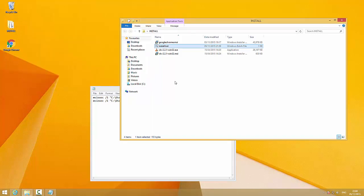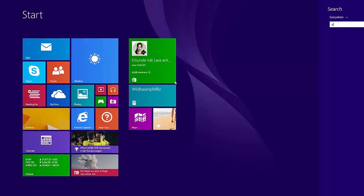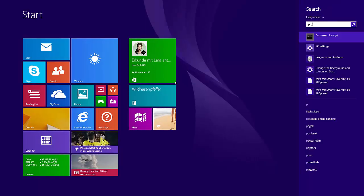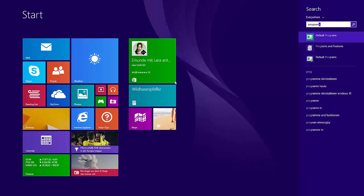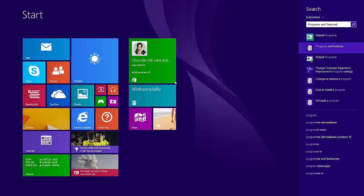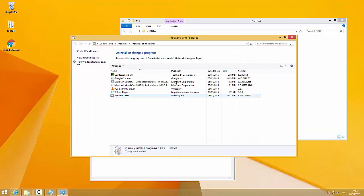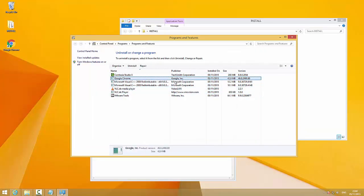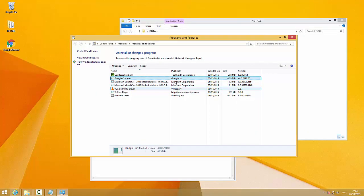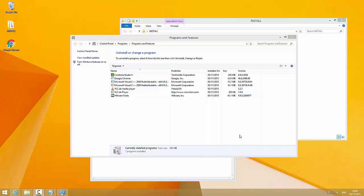Let's go and have a look. We go to Programs and Features — and there it is: Google Chrome and the VLC media player are both installed. Now I'm going to uninstall the VLC media player and come back in a second.